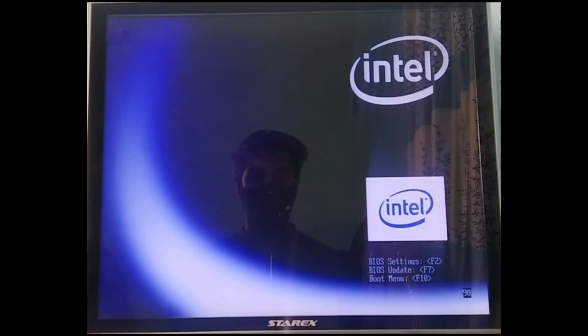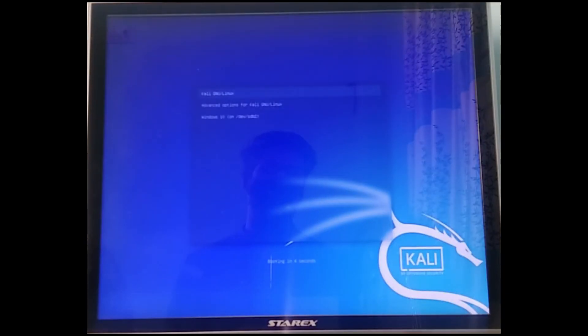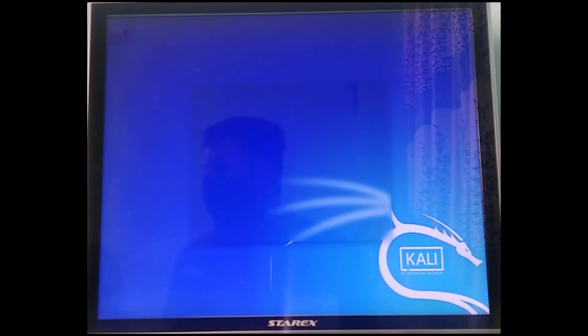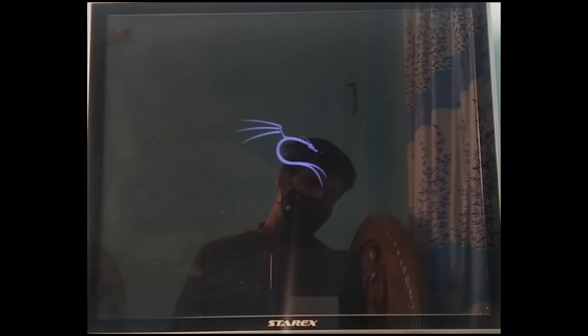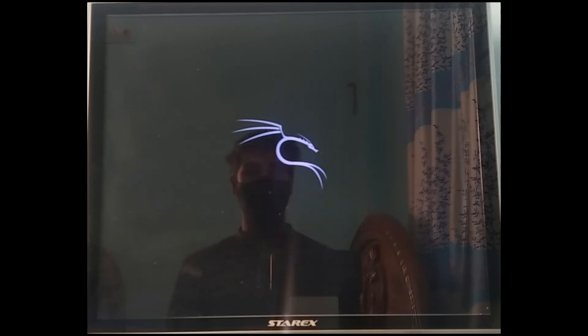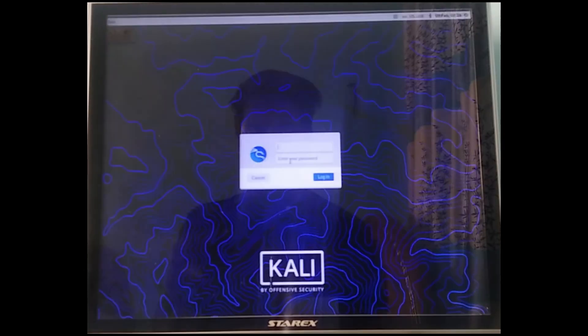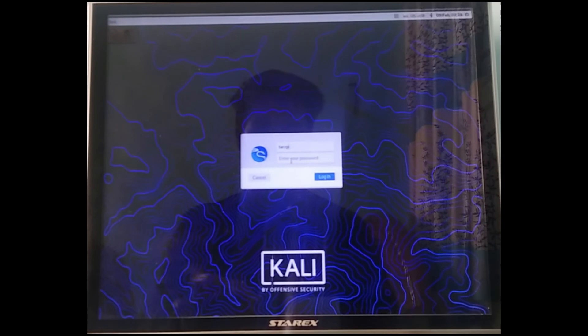Once it does, you should see the GRUB loader. This is the GRUB loader in Kali Linux — it looks very nice. When we select Kali Linux, we can wait and see that Kali Linux is installed in our system. And that's it — that's how you can dual boot Kali Linux in your system.